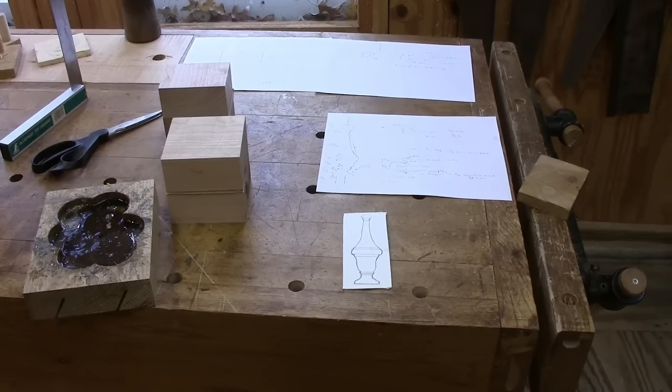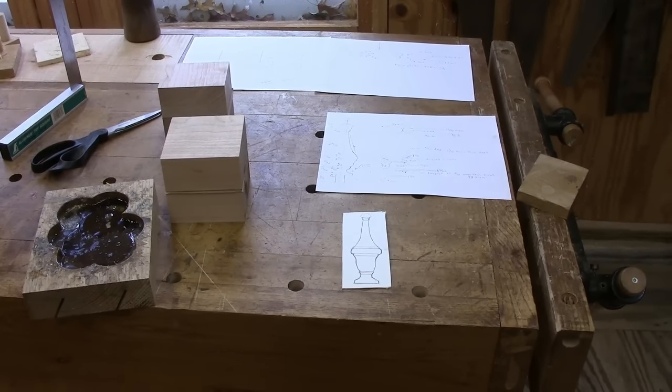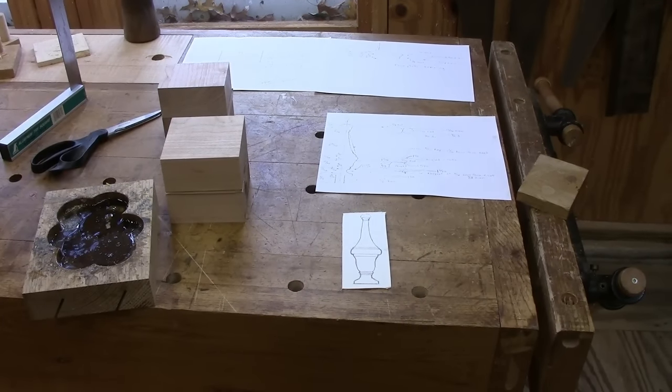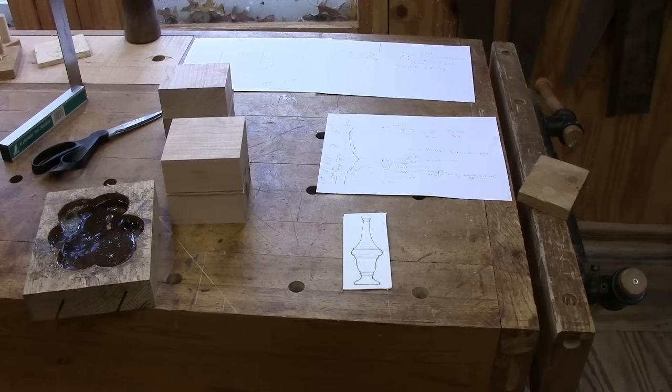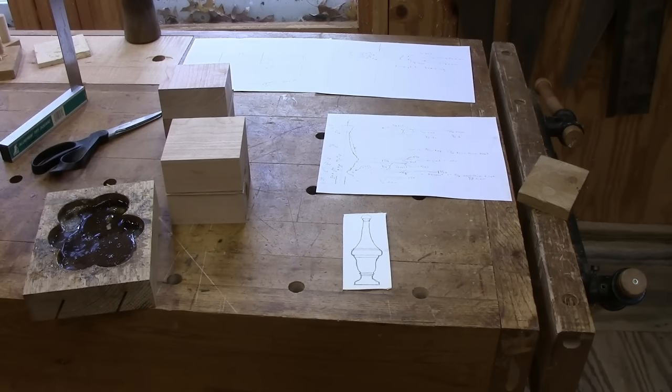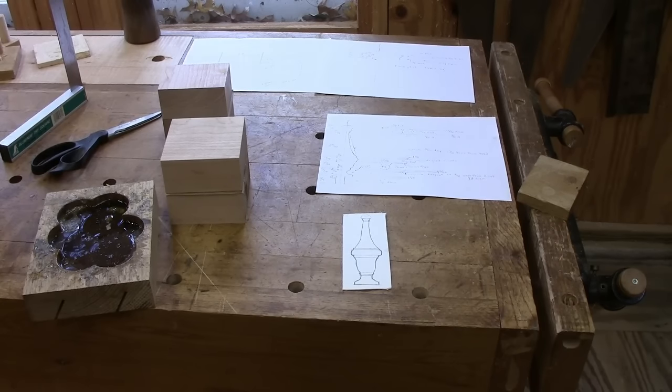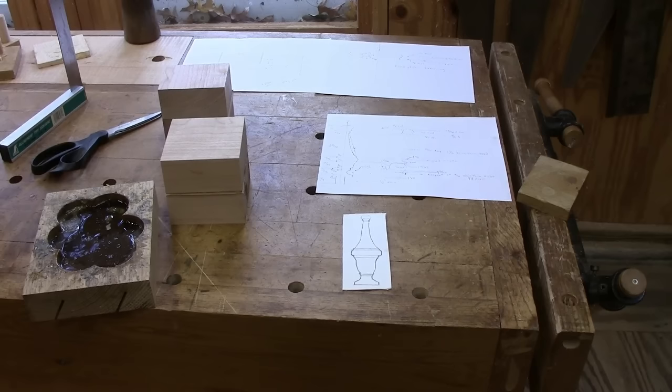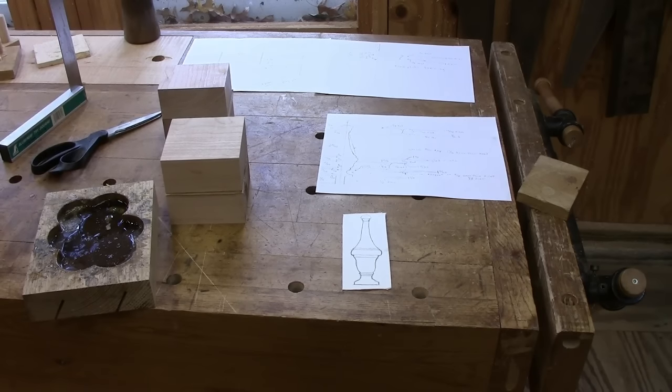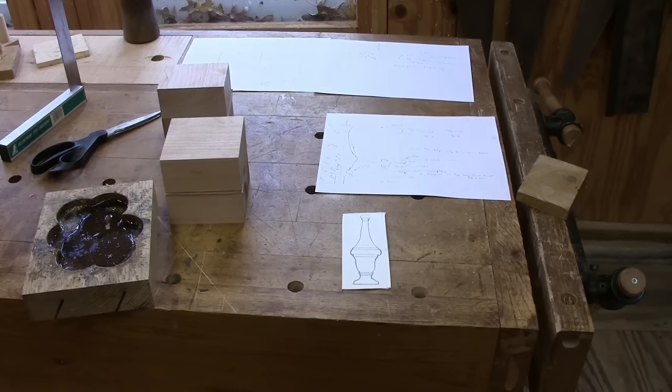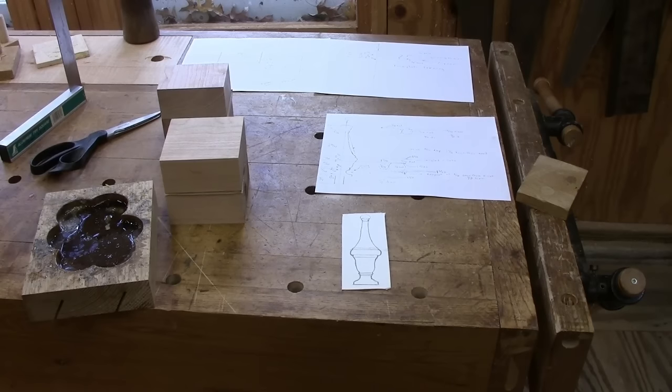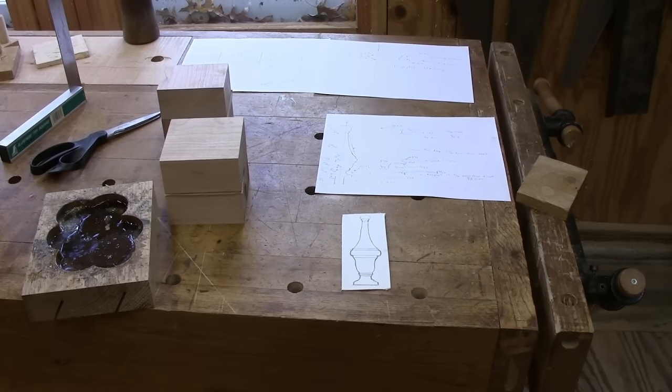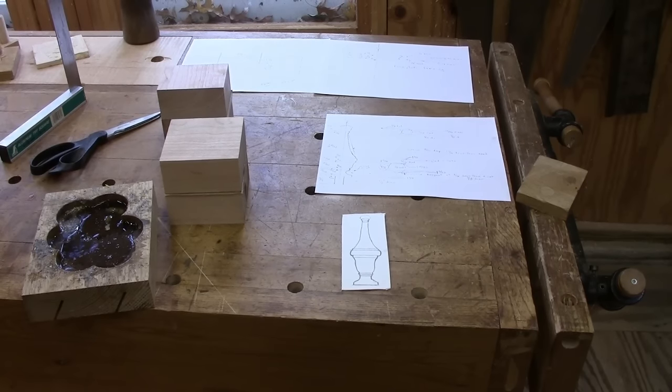To make the turnings, I glued up some cherry stock here, two inches thick for the cap as well as the pedestal itself. They're larger than they need to be, but I had some eight-quarter stock there, so I just put some craft paper and glued them together so I've got the thickness.